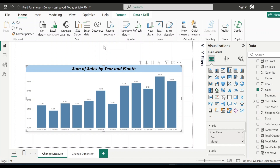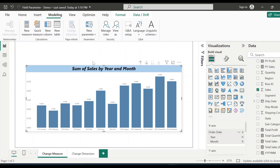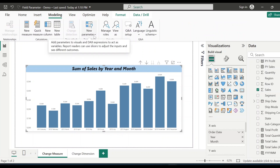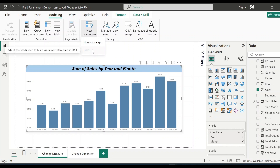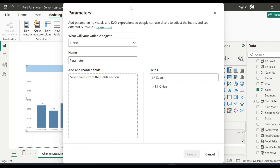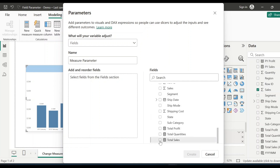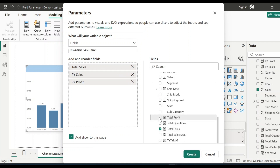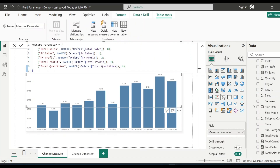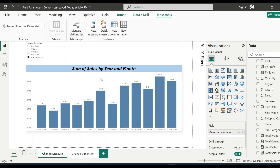Let me start from the beginning. Here I have created a basic bar graph showing total sales by year and month. To create a field parameter, go to the Modeling ribbon and you will see the option New Parameter. Select it and you will see Numeric Range and Fields — select Fields. This window will appear and here you have to provide a meaningful name to your field parameter. Let's name it Measure Parameter and now select the measures to appear on the slicer: total sales, previous year sales, previous year profit, total profit, and total quantities. Make sure the Add Slicer to This Page option is selected, then click Create. The parameter has been created and the slicer has been added to the page.